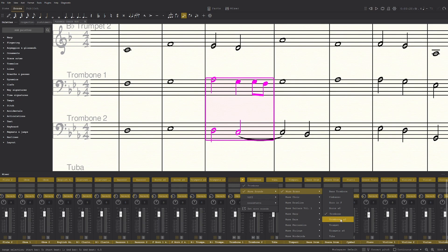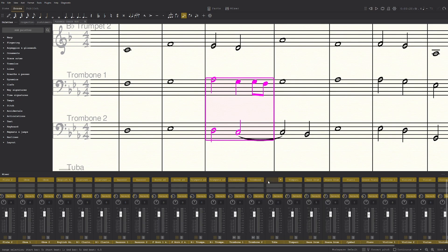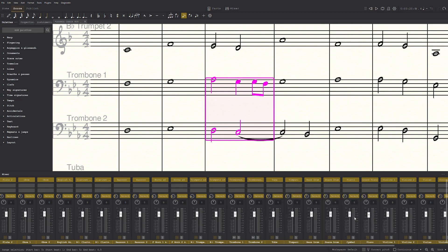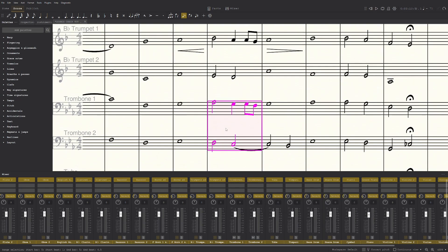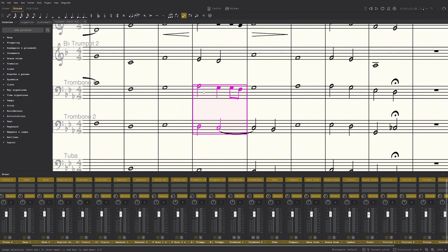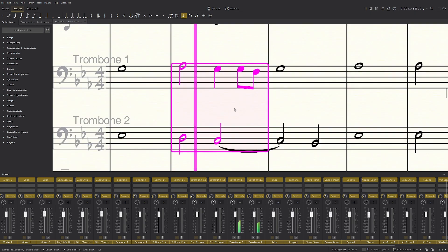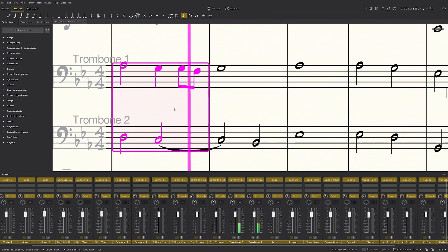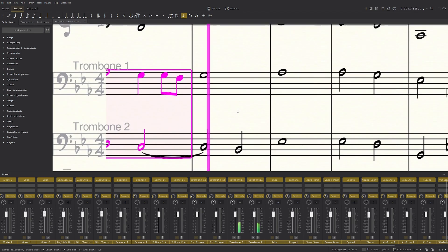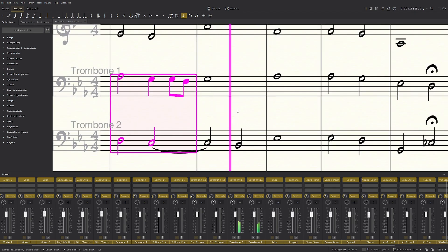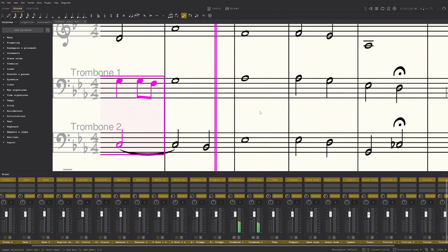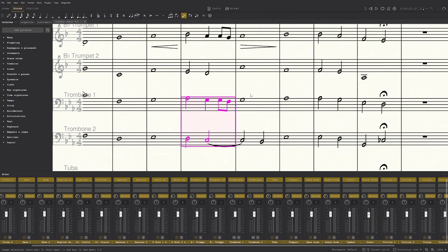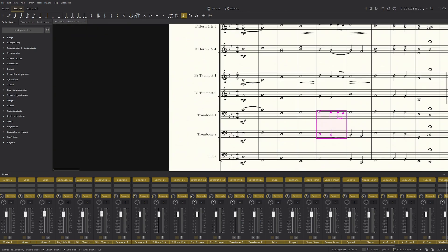Same as before, Muse Sounds, Brass, and Trombones A3. And I've got to change it for both of them. And now, that is a lot better.